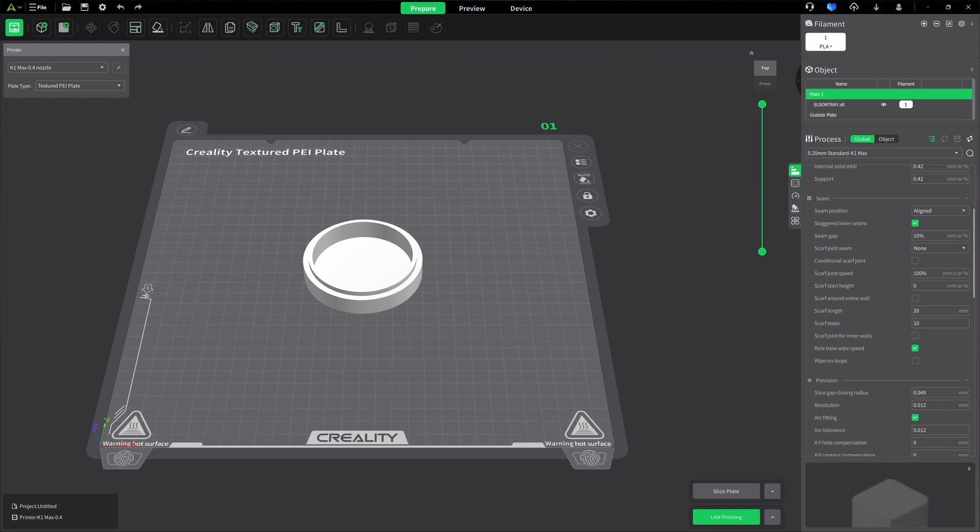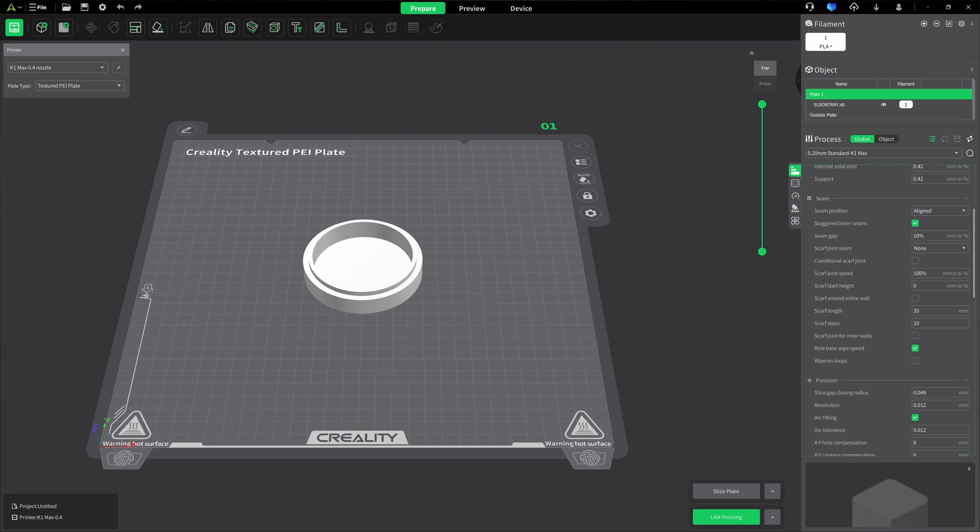The seam gap is at 10%. By default, you can set this by a percentage or millimeters. I use the percentage, and I also keep it at 10%. This setting basically adjusts the distance between the start and the end of the seam.